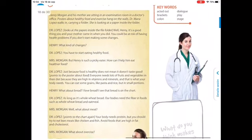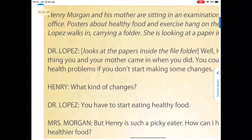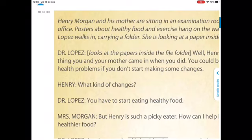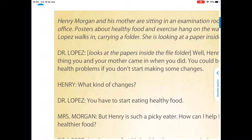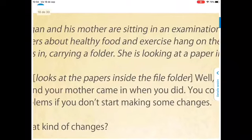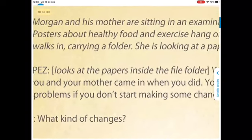Written plays also include stage directions. Stage directions are often in italics and usually in brackets or in parentheses. The example we have in our books is, referring to Dr. Lopez, 'looks at the papers inside the folder.' We can see that this information is in brackets. And when a play is performed, the information in brackets is not said aloud.